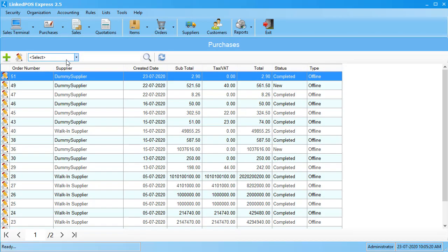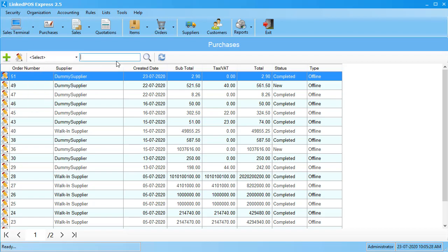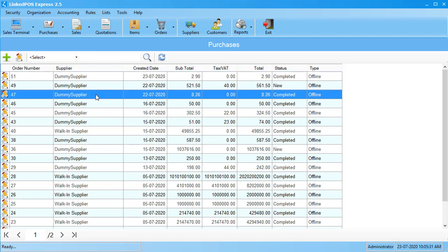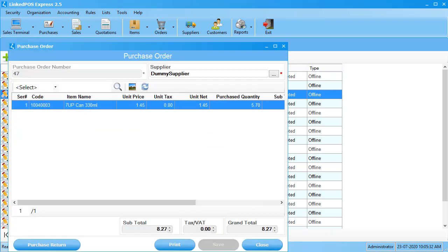This will open up the table showing you your complete history of purchases in Linked POS. You can search for a particular purchase by setting the criteria and typing in the search bar. To view more details about a purchase, you can double-click on it and it will open up in a detailed form.